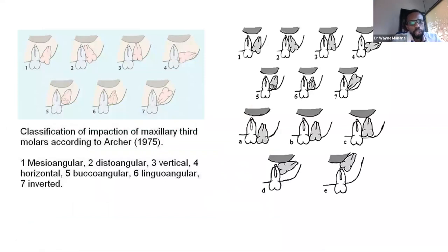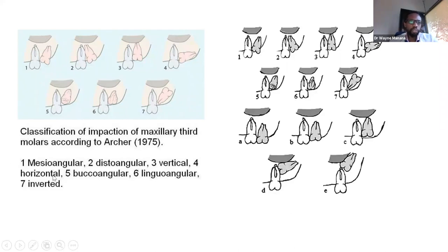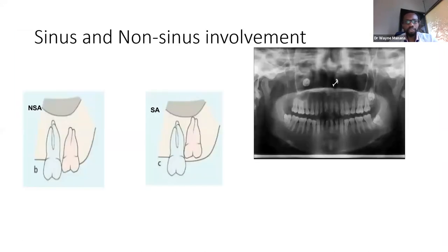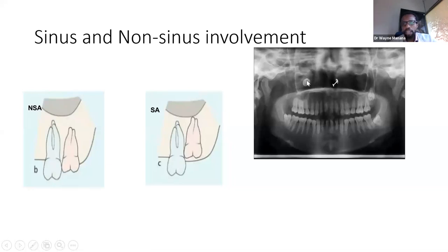There is also a different classification for maxillary wisdom teeth. Maxillary disimpactions are generally easier, but if the tooth breaks it becomes the biggest disaster in third molar surgery. More importantly for maxillary teeth, we need to assess sinus involvement or non-sinus involvement — this is critical for planning closure of oral-antral communication. An image shows a wisdom tooth in the maxillary sinus.